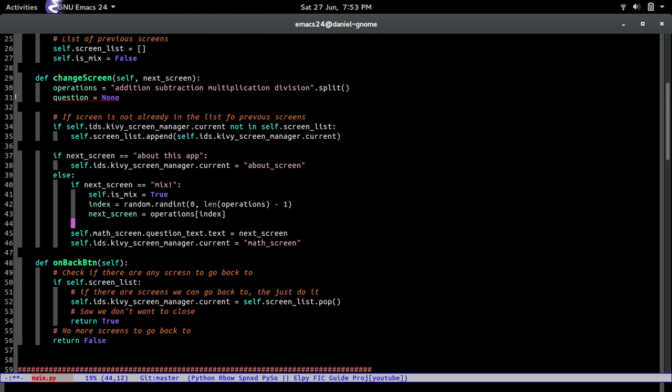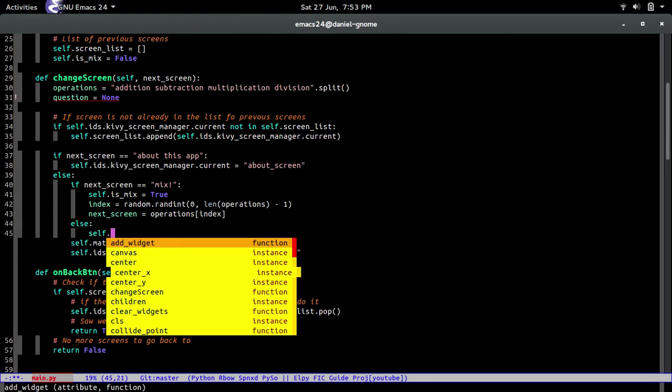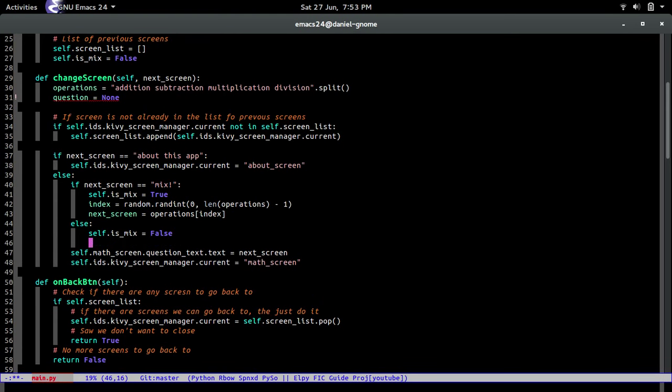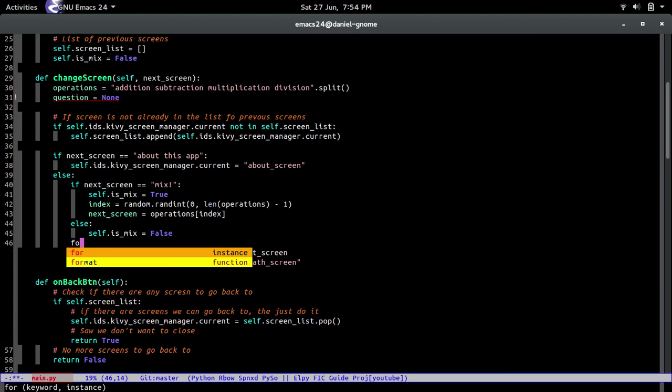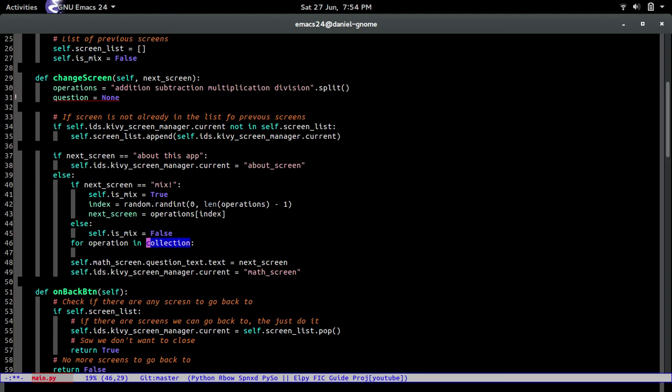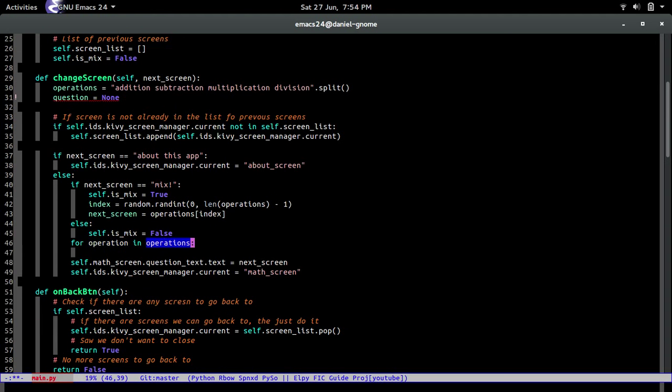All right, now we're going to do the else statement, so if they didn't want to mix questions, then this mix is going to be false, exactly. And that's pretty much it for that statement. And then for that we're going to do for operation in operations.